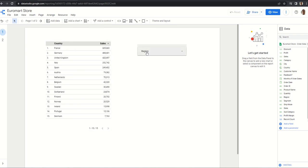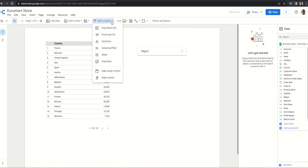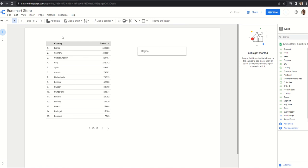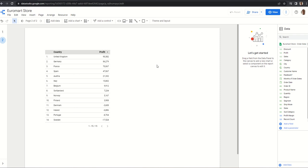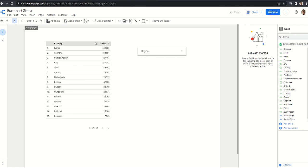And I have added a filter here by adding a control, so this is the dropdown I have created. Similarly, at the second page we can see I have created this table the same way but I have not added any filter here. Let us come back to page one.